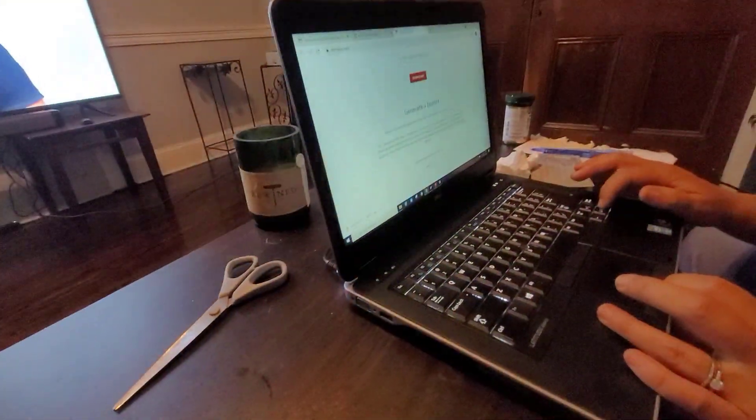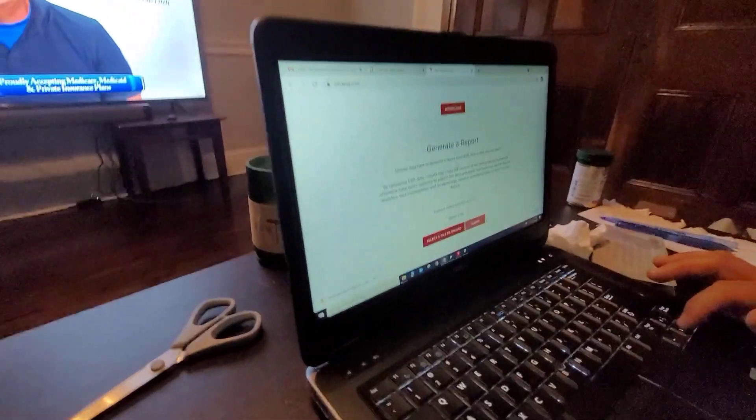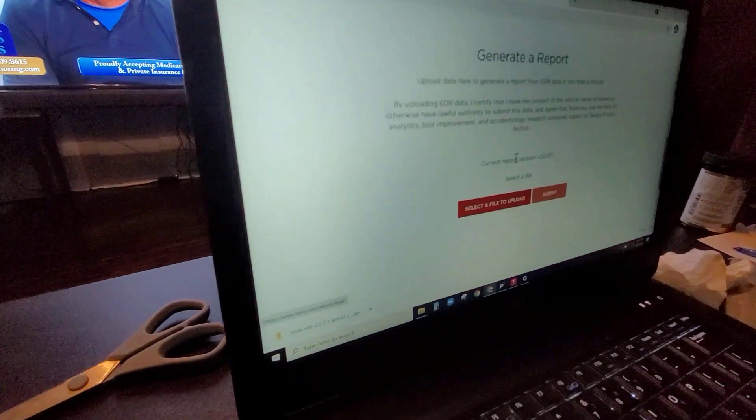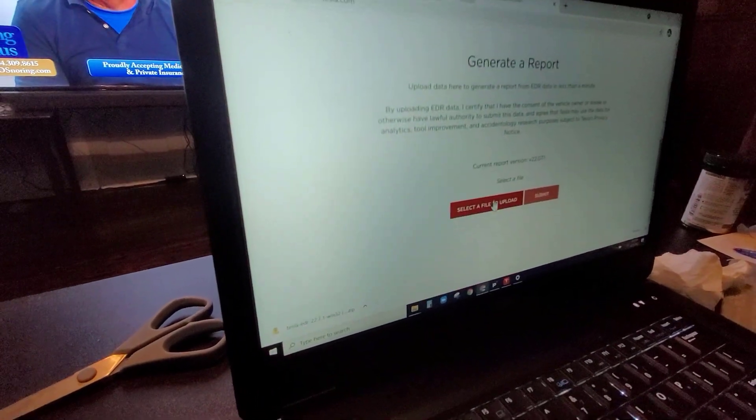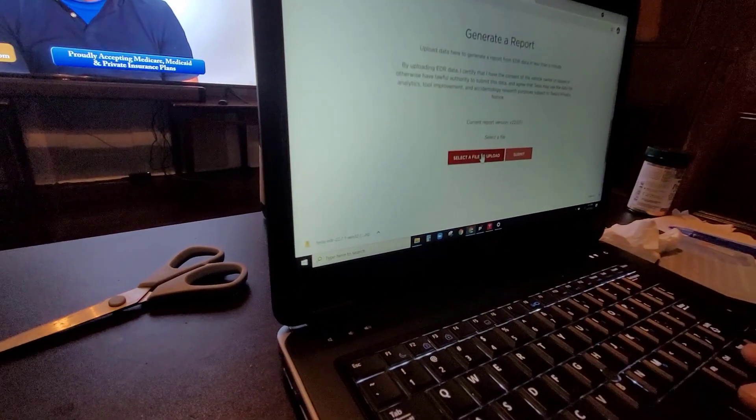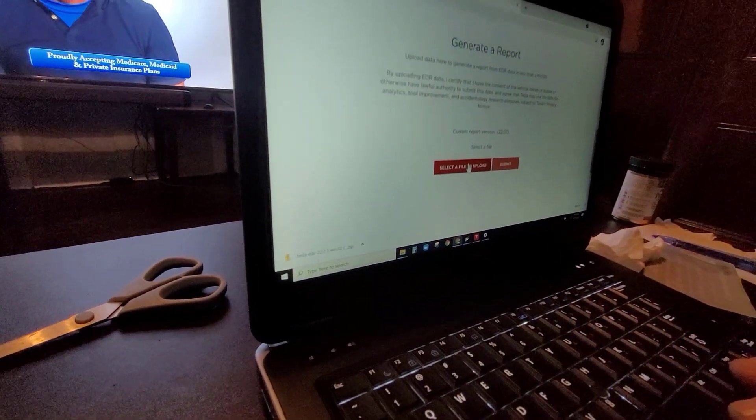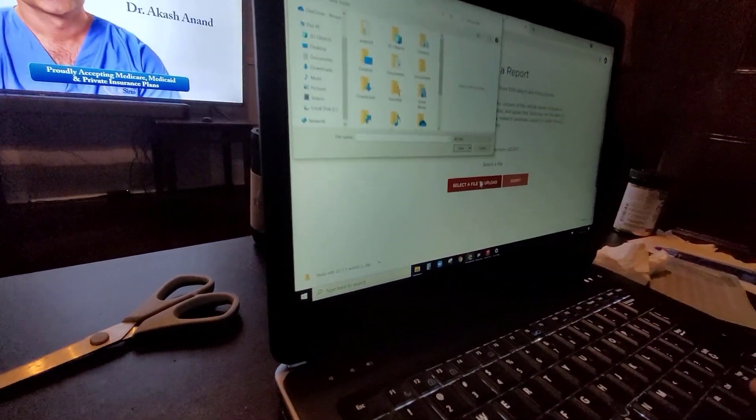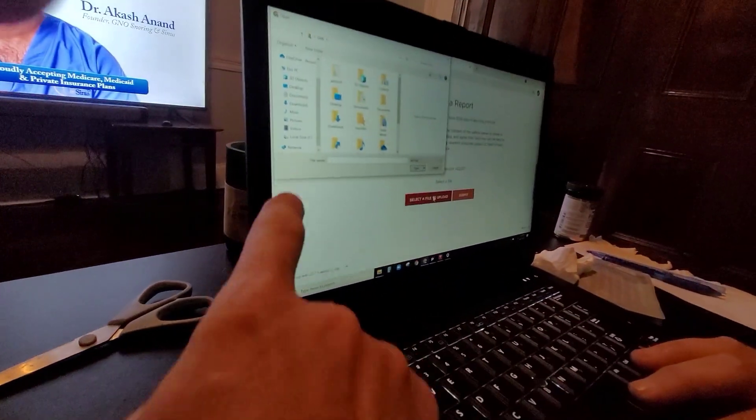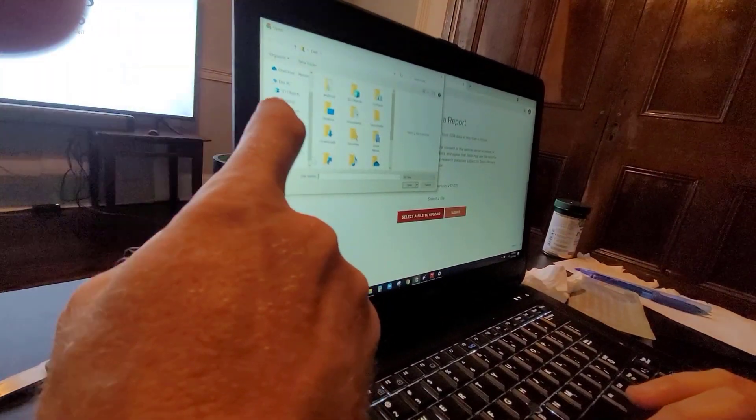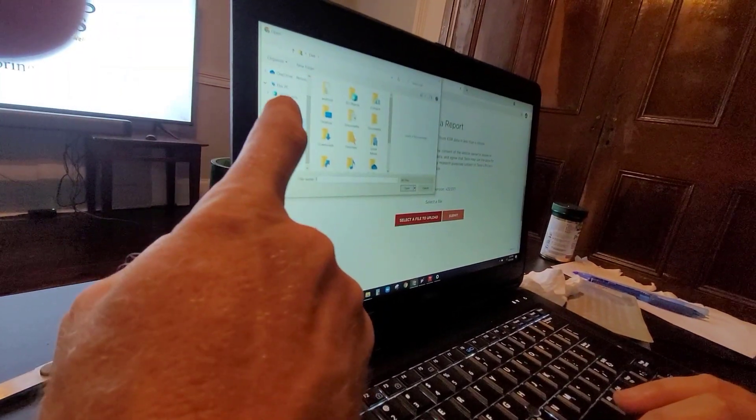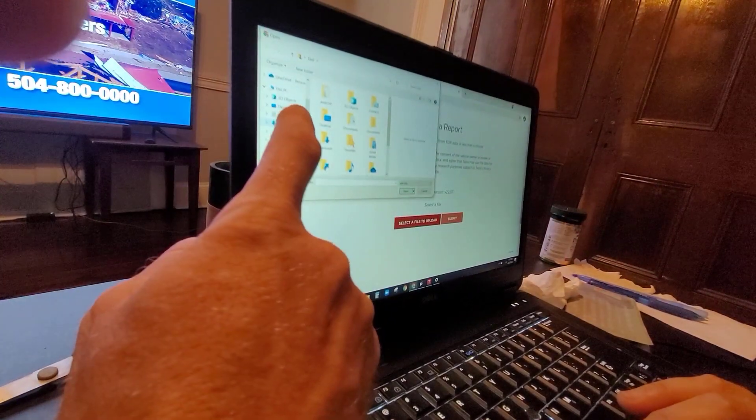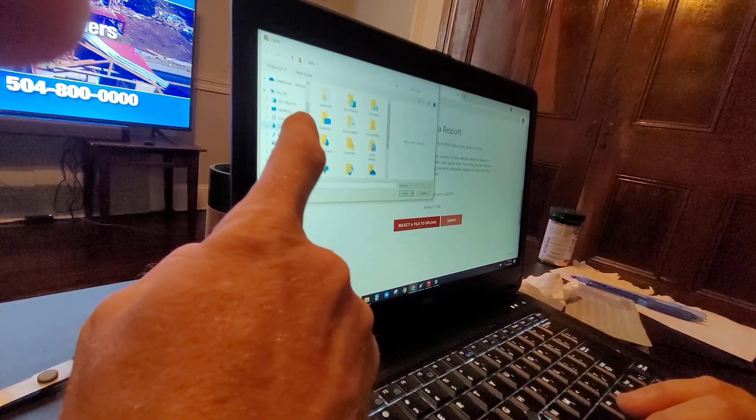Alright, now that we're inside and we have generate report. Yeah, so you gotta generate the report, select file to upload. And then it's going to be under recent. Documents, you think documents or downloads?